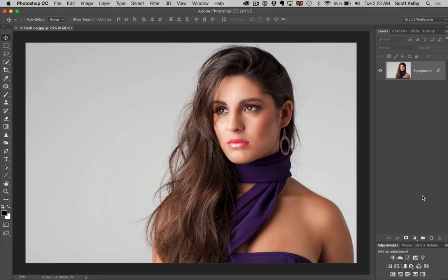Scott Kelby here for KelbyOne.com and we are looking at the very awesome Photoshop CC 2015.5 — the new release of Photoshop released in 2016. We're going to start off with my favorite feature. I love this because masking has been a challenge for everybody, especially masking stuff like hair and keeping detail at the edges. Refine Edge was probably a big step forward, and everybody loved it.